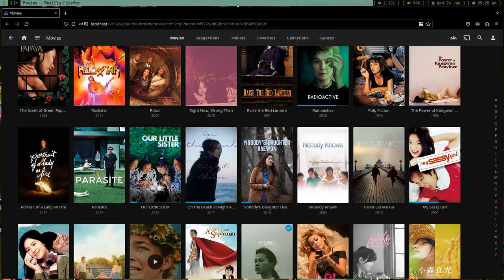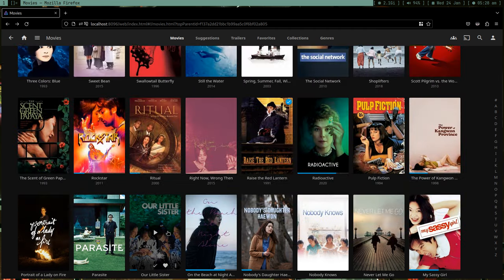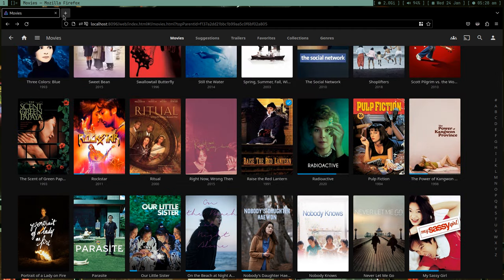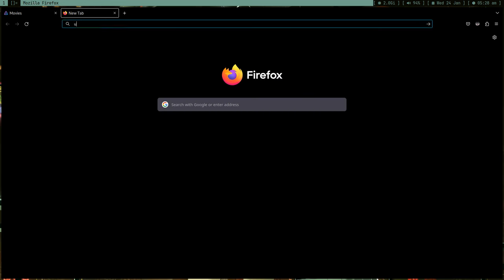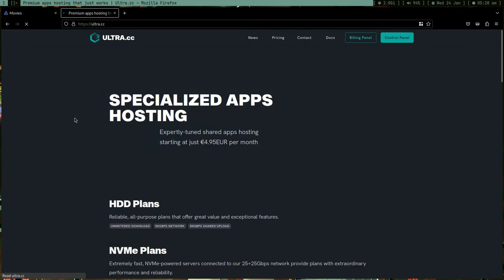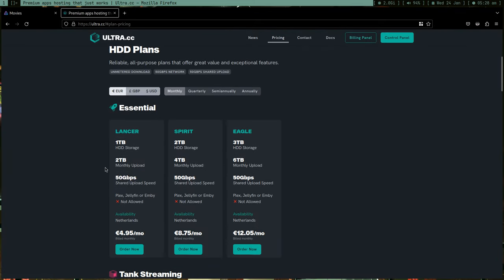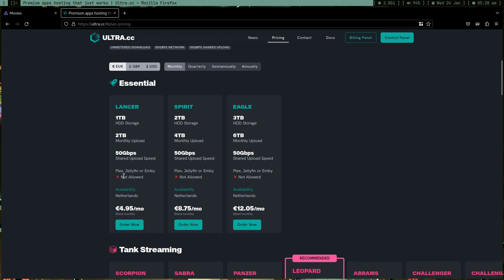I got fed up. I just wanted to make this public, so I tried Ultra CC before. They don't allow Jellyfin. It provides one terabyte storage, it's a seedbox, they give SSH access.